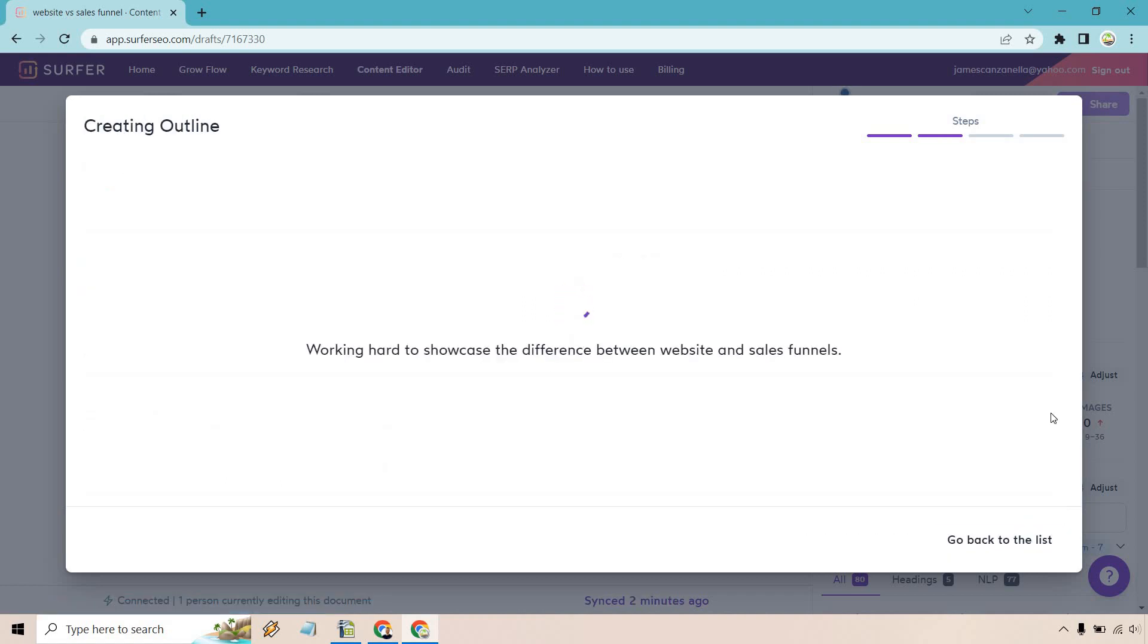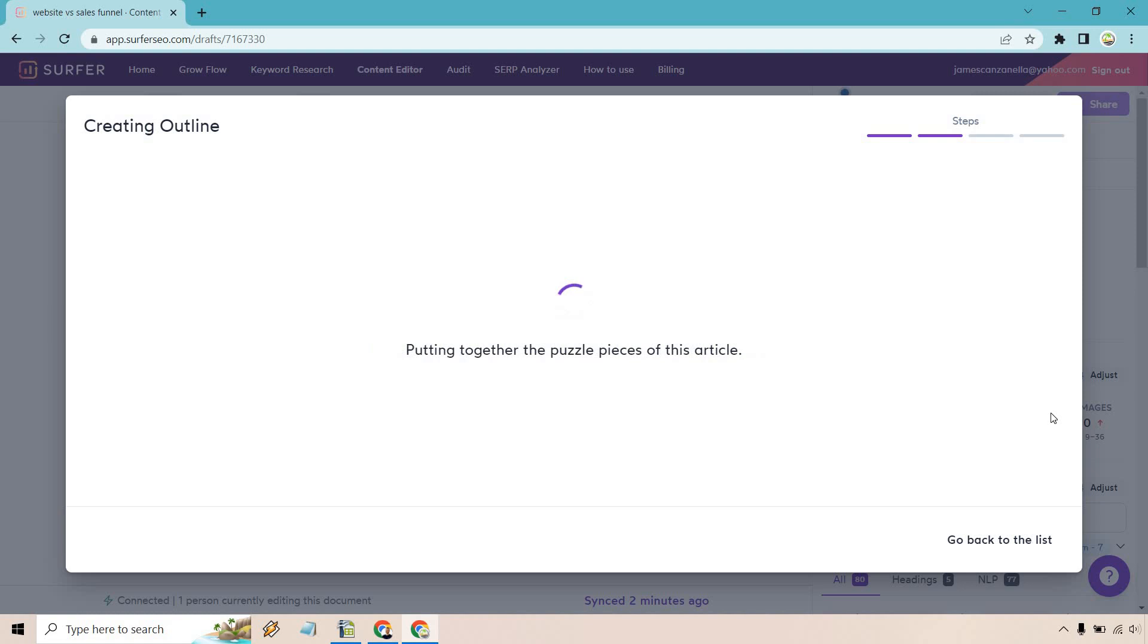Let's click on create outline. I like how it says working hard to showcase the difference between website and sales funnels, hitting the keys like a maestro composing his masterpiece. You get some witty commentary while it's loading.